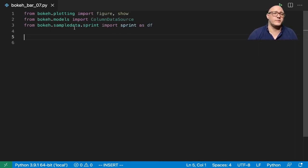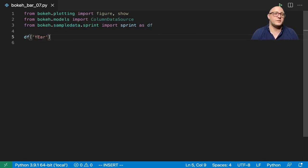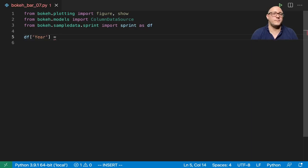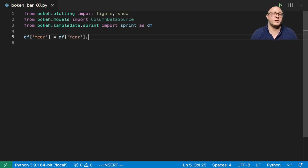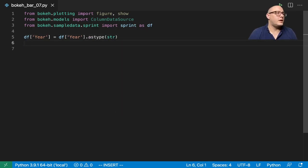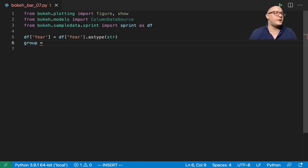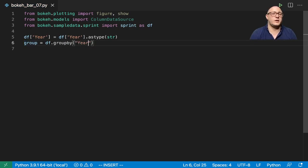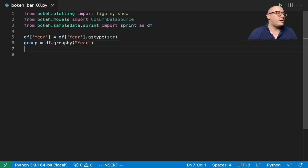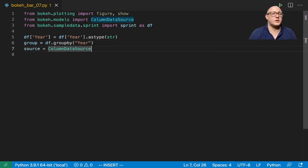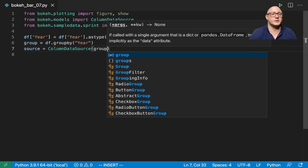And let me move this back up so you can see what's going on. So first we want df year here to be df year dot as type, we want this to turn this to a string. And then we're going to create a group, and that will be df dot group by year. And then we're going to create our source data as column data source as the group.